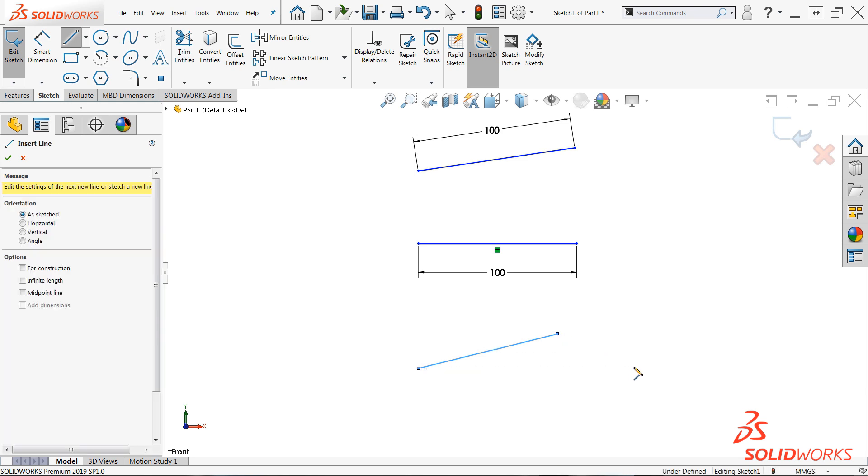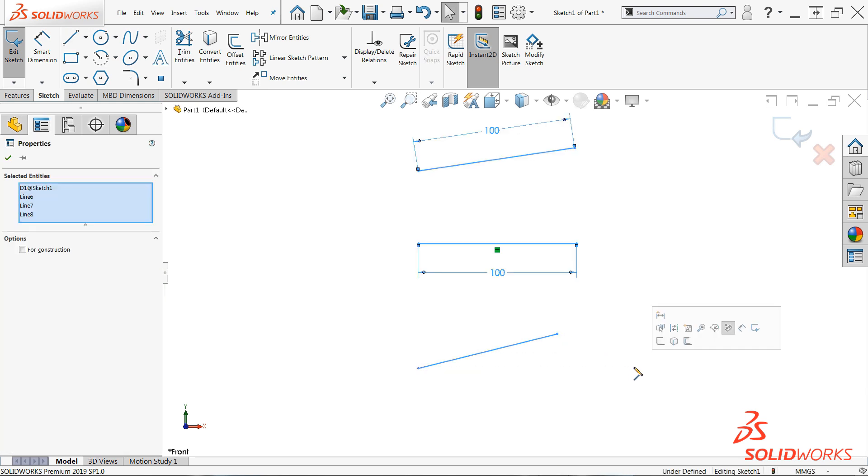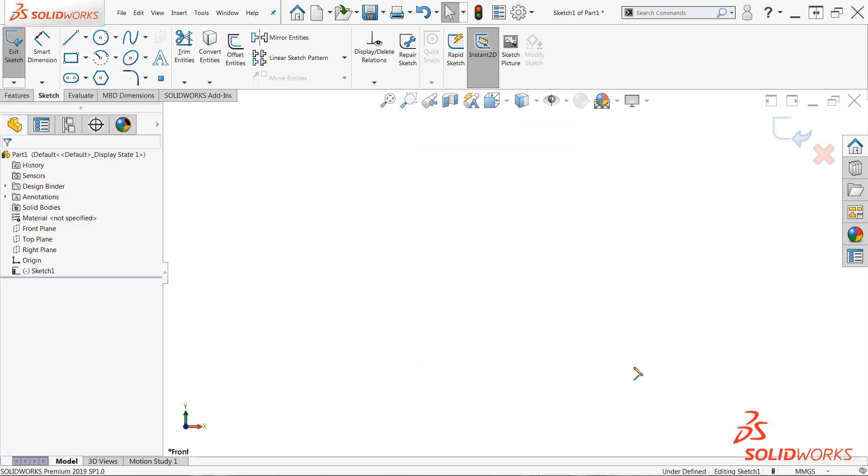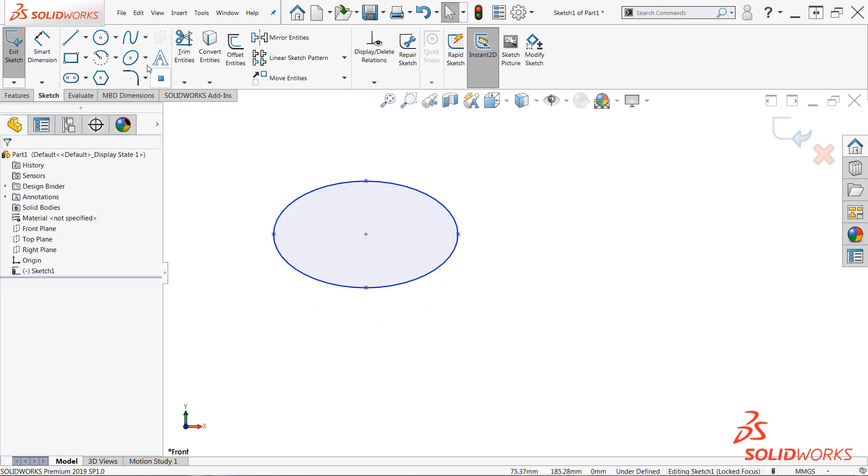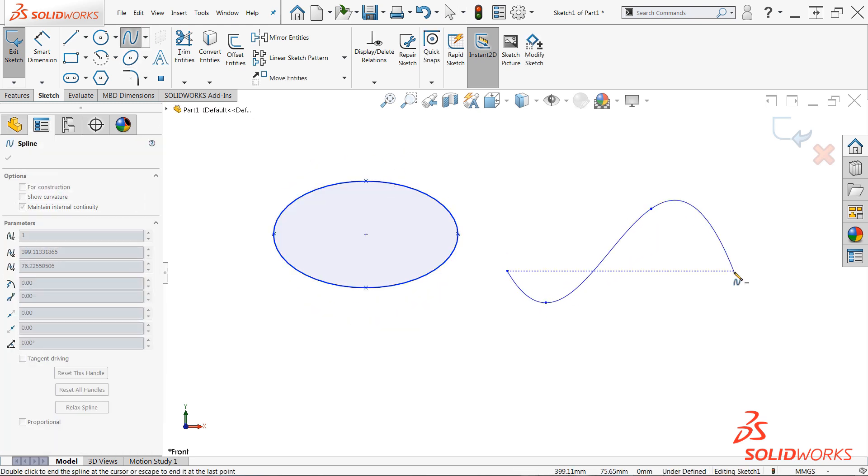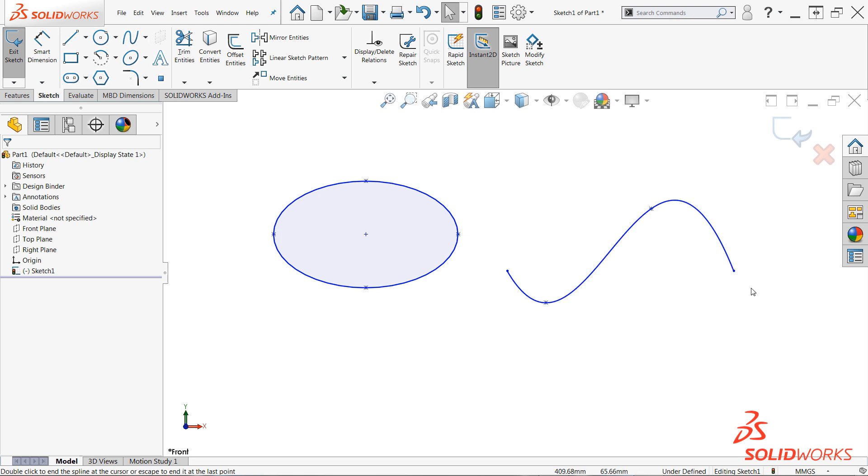Like most great things in life, this option comes with a few caveats. First, it should be noted that this option does not work for all sketch entities including splines, polygons, and ellipses, but it does work for most others.